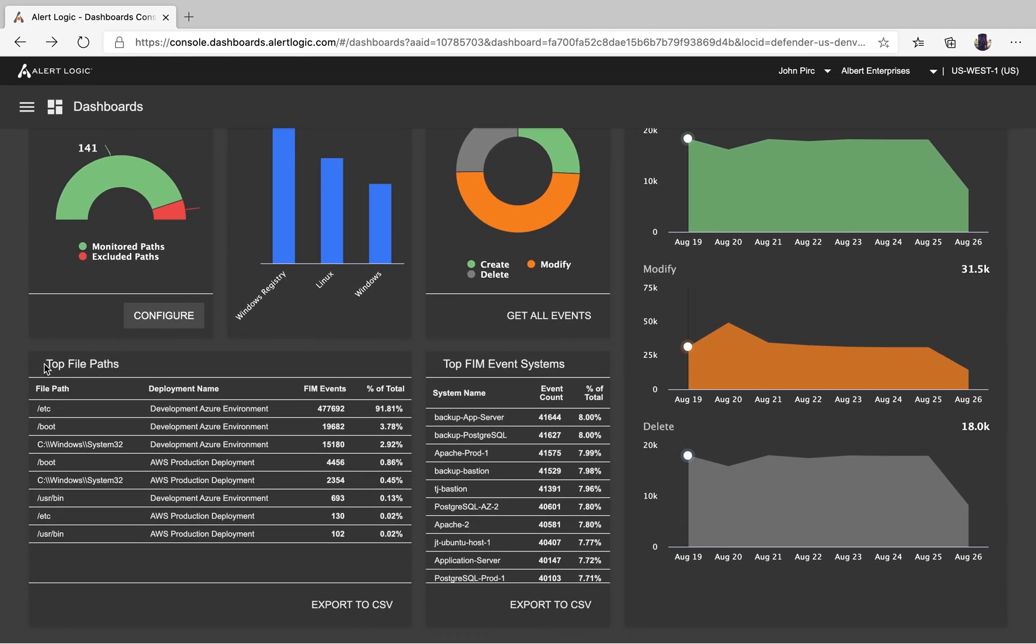We also provide top file paths. These are bound to deployment, but it'll give you all the FIM events, what that file path is, and total percentage of that.